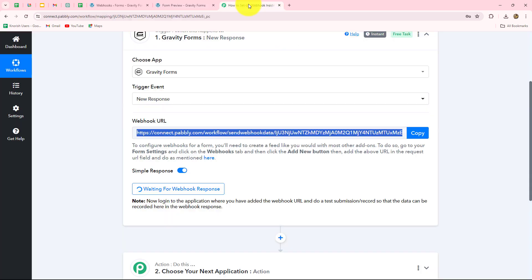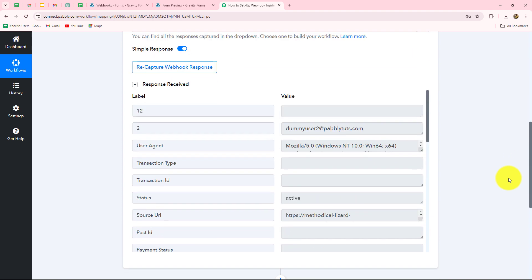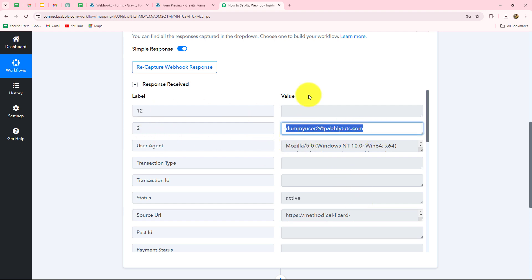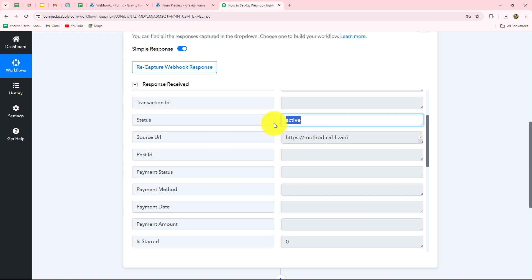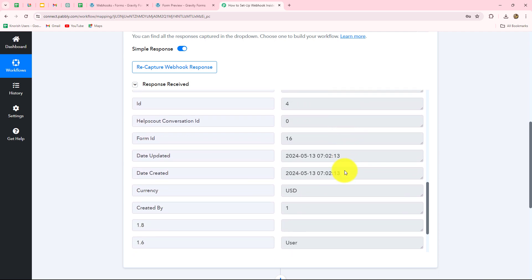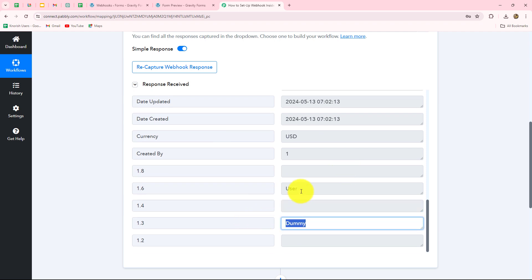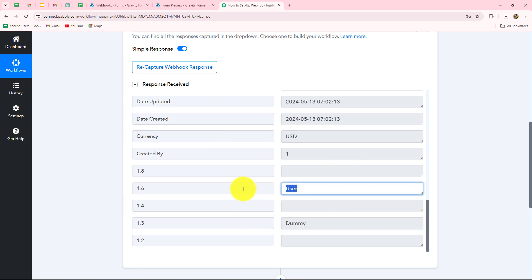We will go back towards Pably Connect and wait for a few seconds. We can see that yes, here we have received the response. In the response, we have received all the details — we can see the email, which is the same email entered while submitting the form: dummyuser2@pablytudes.com. When we scroll down, we can see the status of the form as active, the source URL, and multiple details including the first name and last name of the user along with the date and time of form submission.